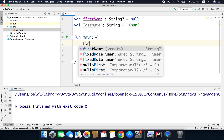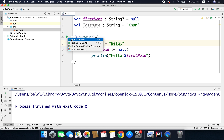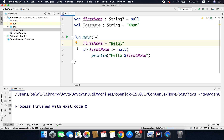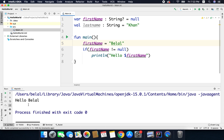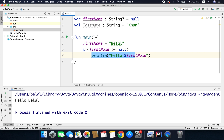But what if I put some value for the first name? Let's say I have written a value for the first name that is 'Bilal'. Now if I run the code, I will get 'hello Bilal' because this time the condition is true. The first name is not null and that is why we came inside and called the println function, and that's why we are getting the output.